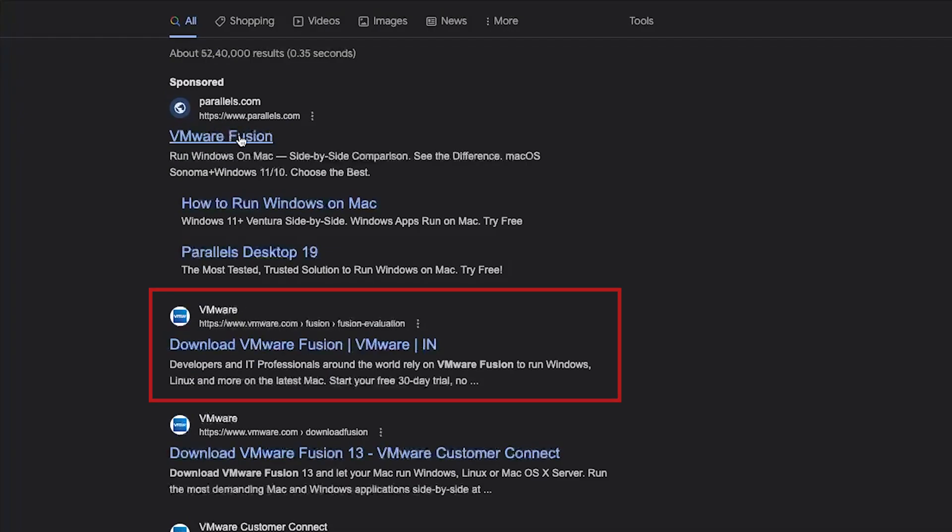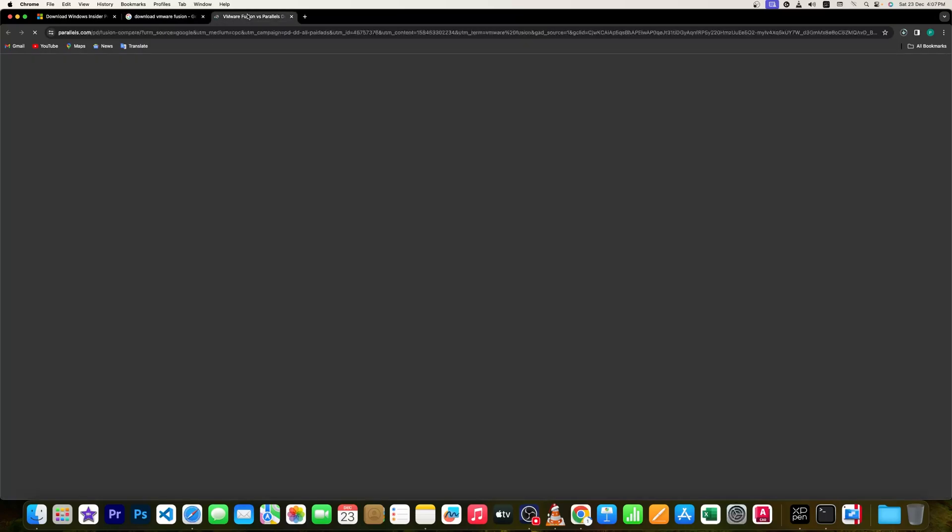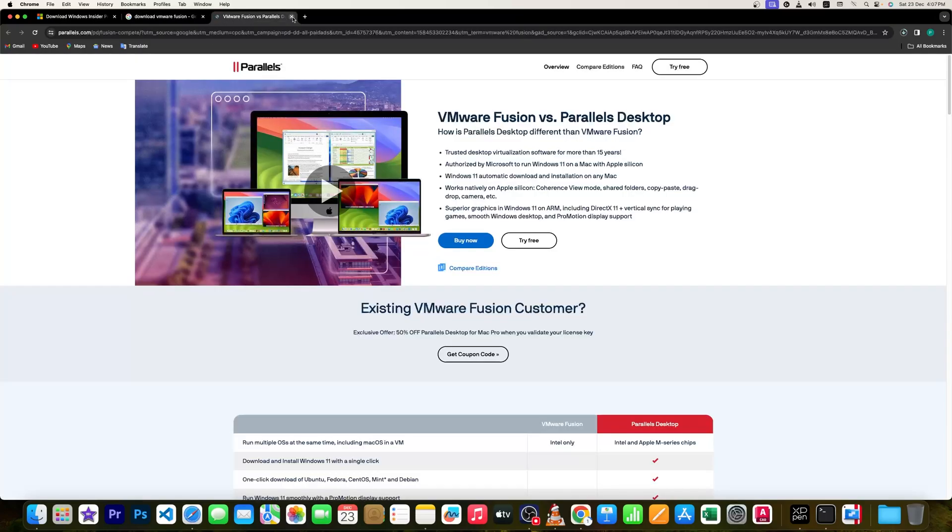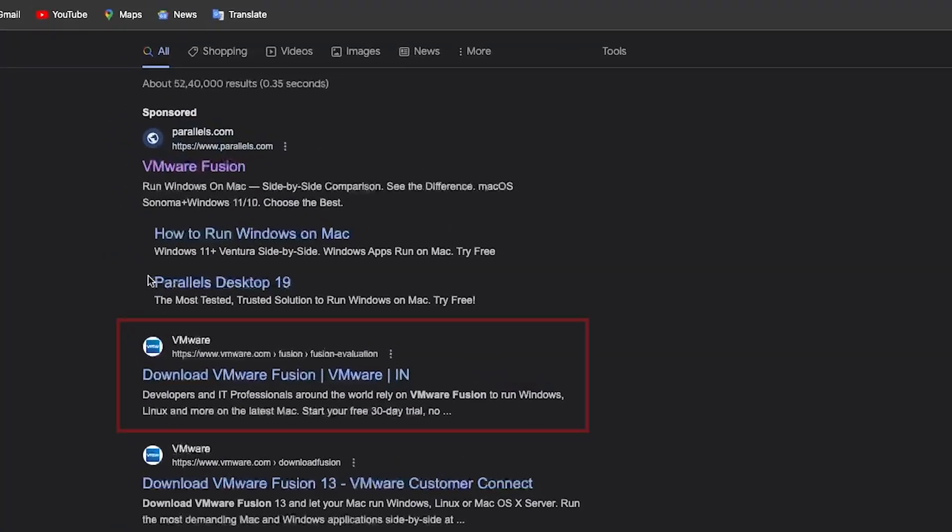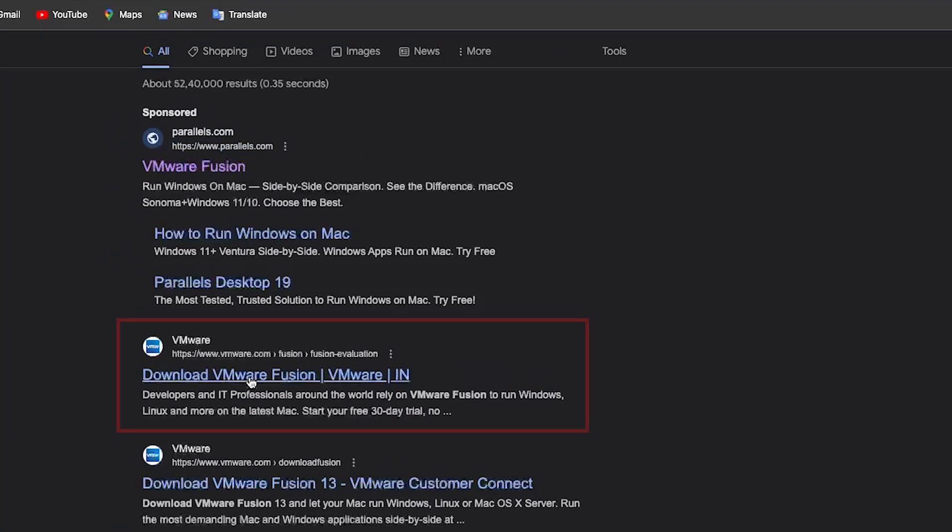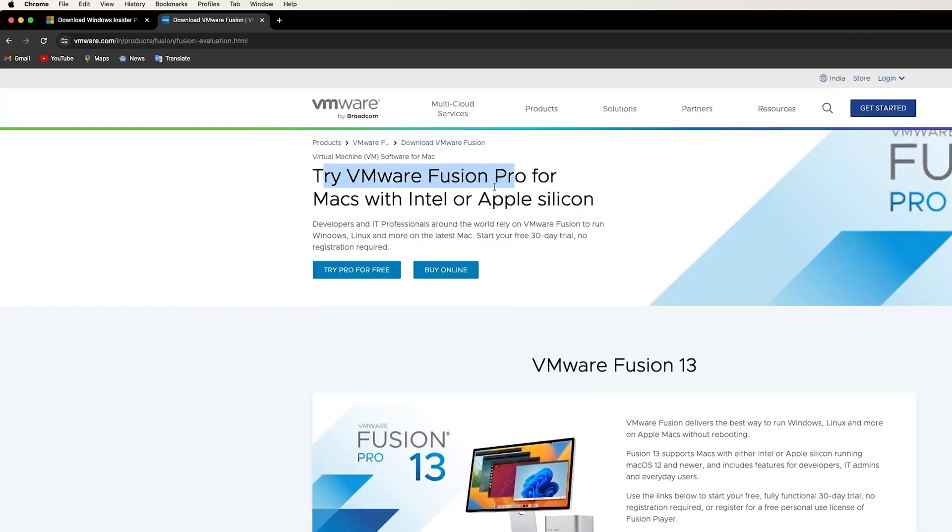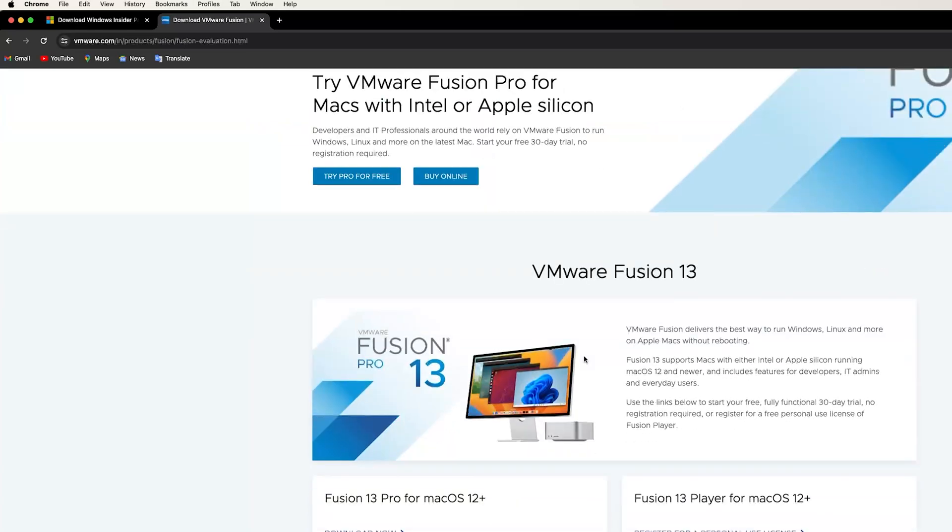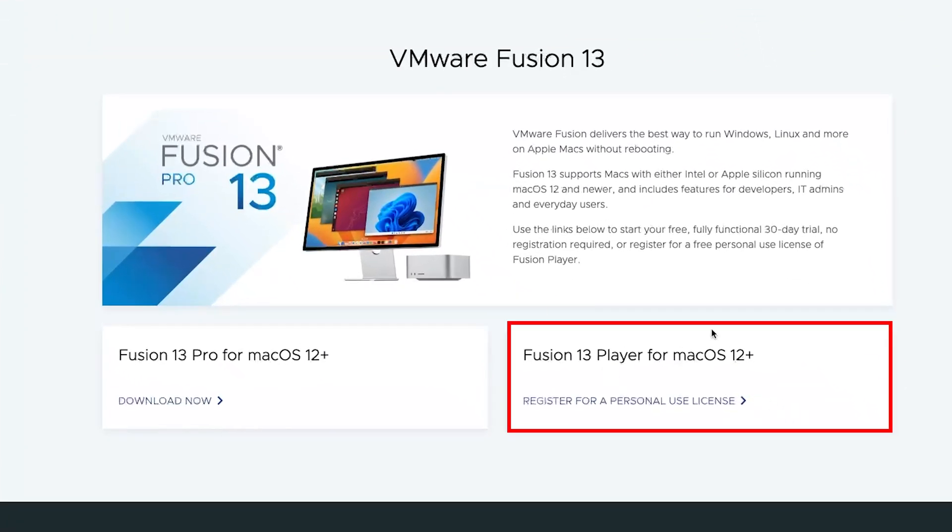If you click here, Parallels will show how the VMware Fusion compares with it and I would say it is an exaggerated comparison as Fusion is also now available for Intel and M1 chip, so this comparison is very old I would say. Now let me quickly click on close and then let's download VMware Fusion. Now here we can see this link says 'Try VMware Fusion Pro for Mac with Intel or Silicon chip'.